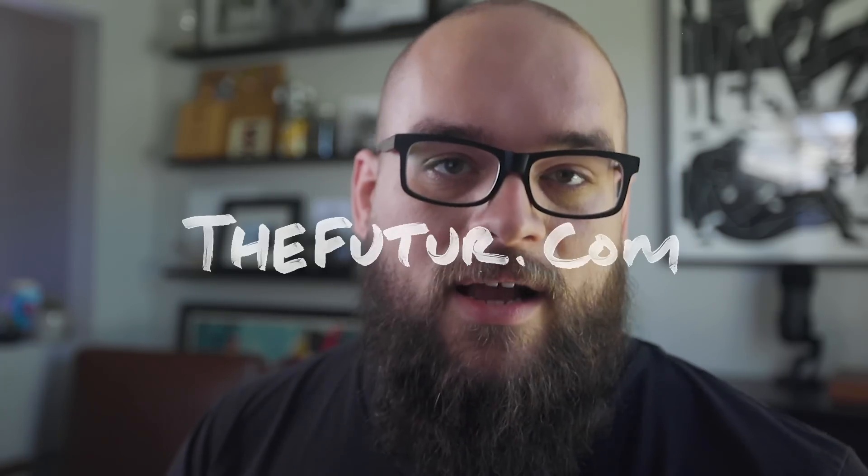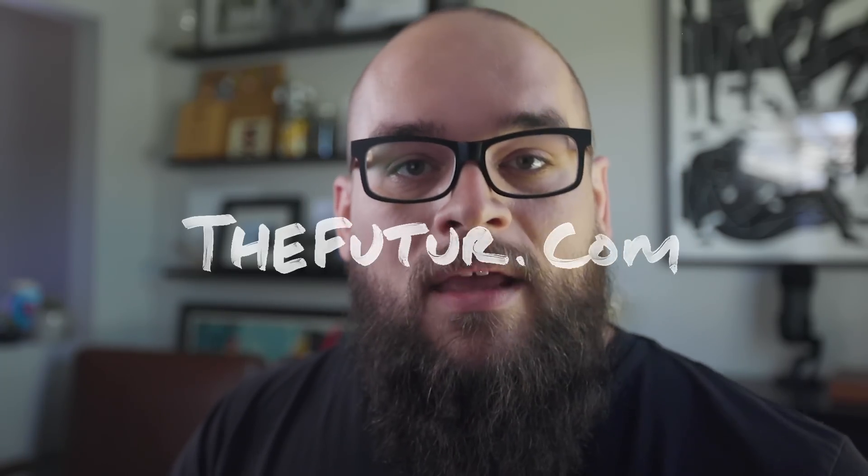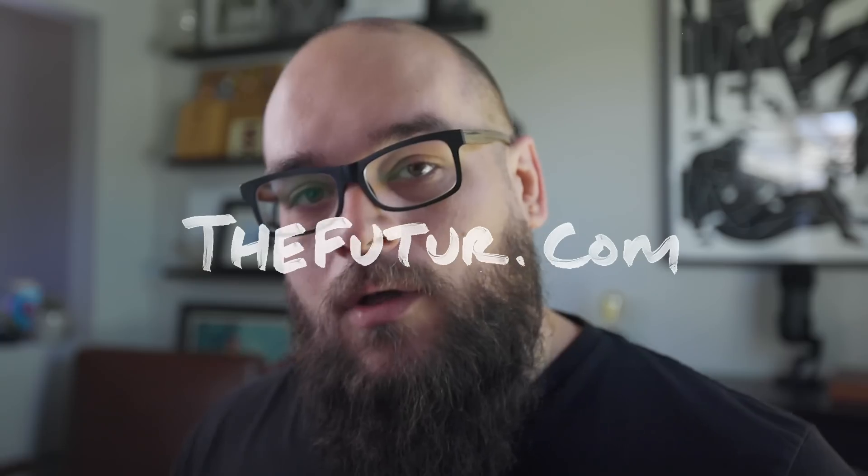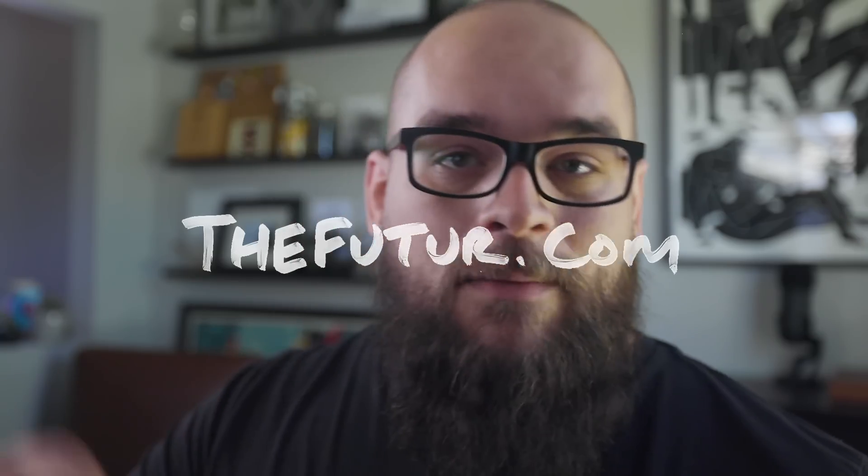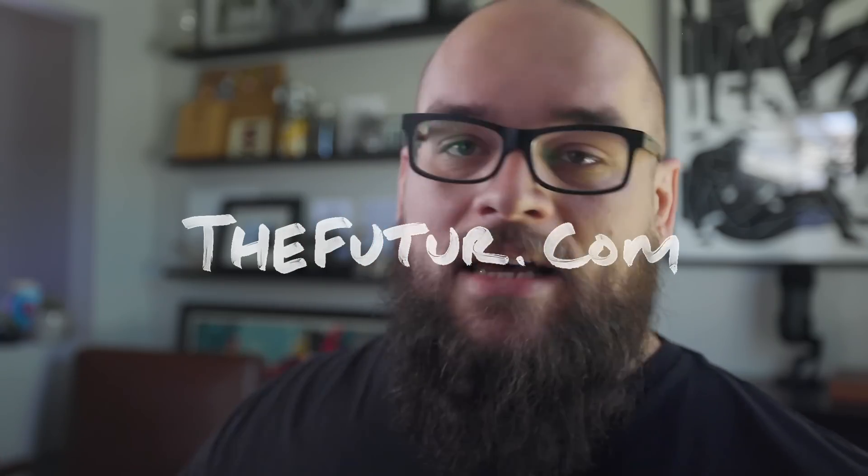By the way, the template file we're working on is available for sale in our shop at thefuture.com. So if you want to follow along, you can hit pause, go download that, and then come right back. Alright, let's get started.